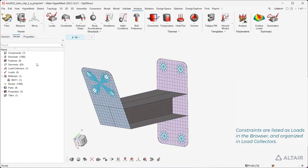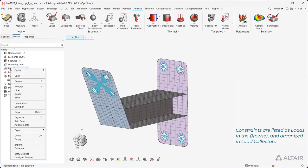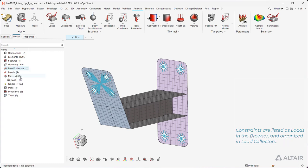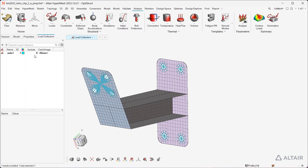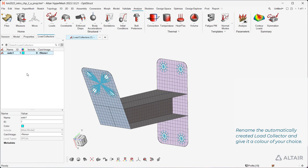Constraints are listed as loads in the browser and organized in load collectors. Rename the automatically created load collector and give it a color of your choice.